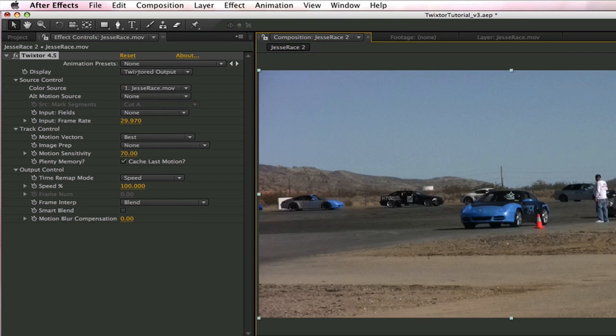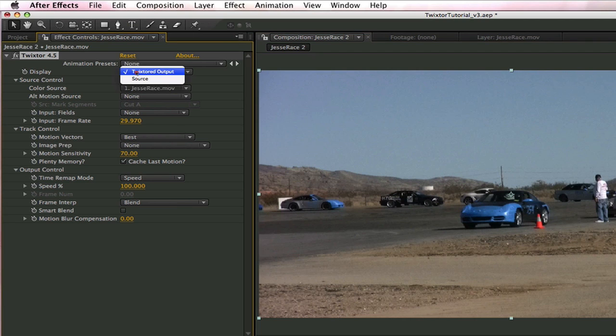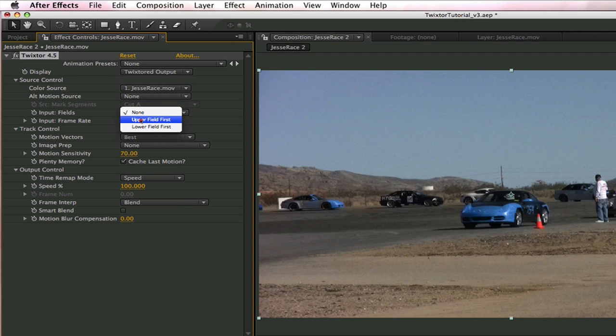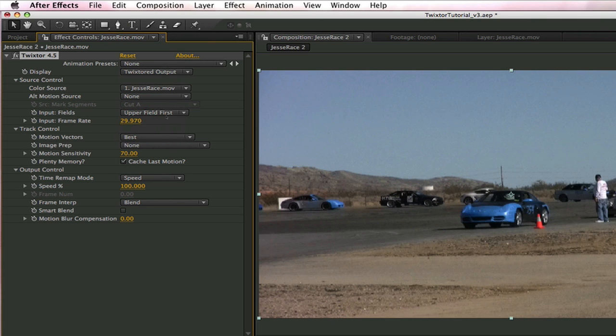Because Twixter does a great job with the default settings for a simple speedup we only need to look at a few things. First is the display. The source shows the footage before retiming with Twixter and the Twixter output shows the time remapped version. We also need to check the input fields. In this case we need to change it to upper field first. This has to match whatever we set up in the After Effects project. We also have to check and make sure that the frame rate is correct. Here it is 29.97.